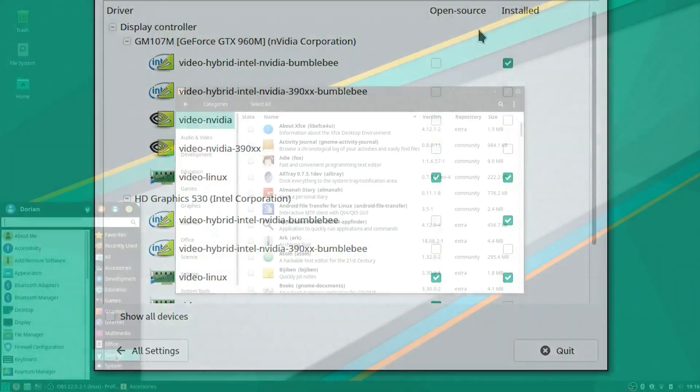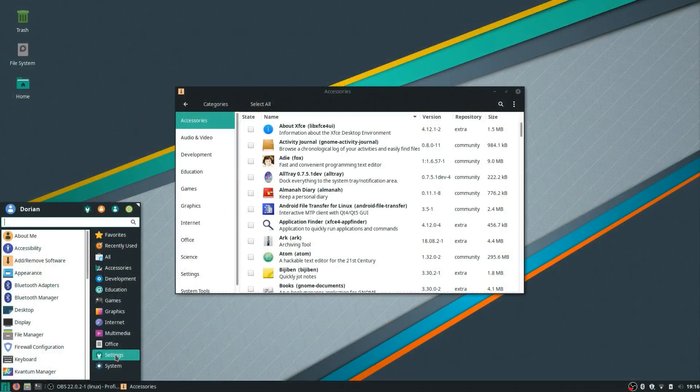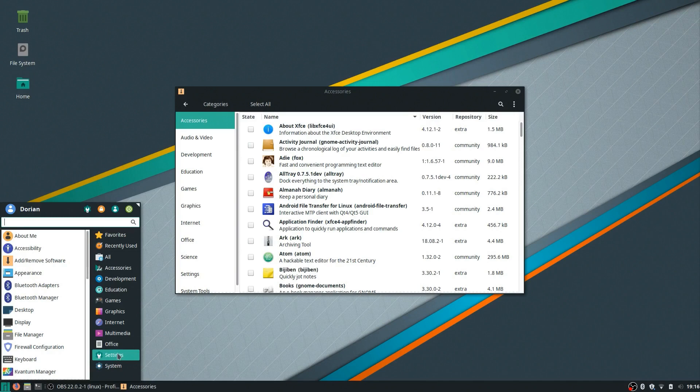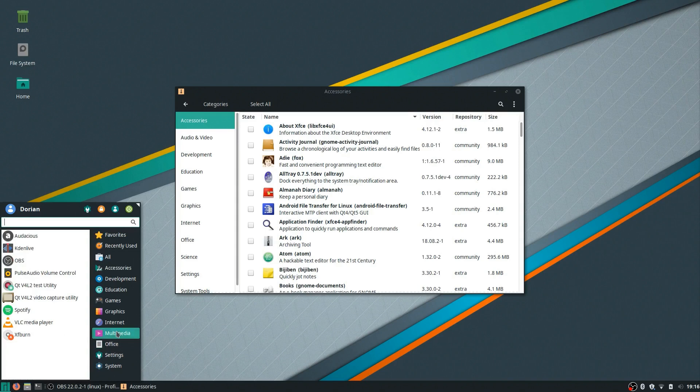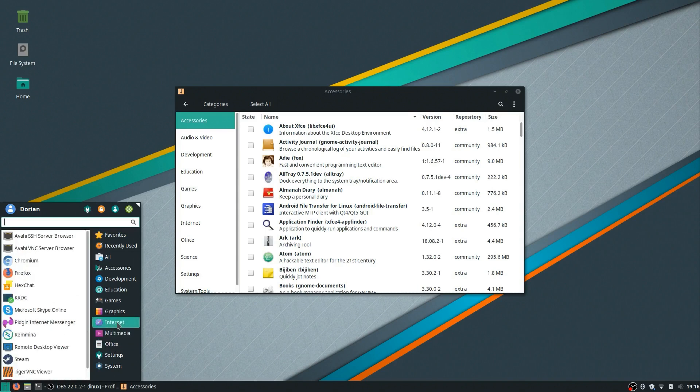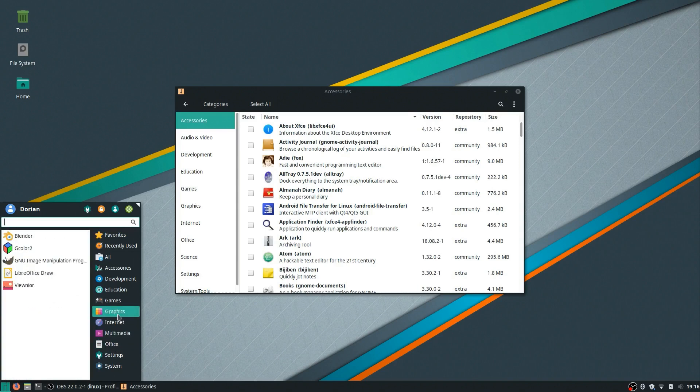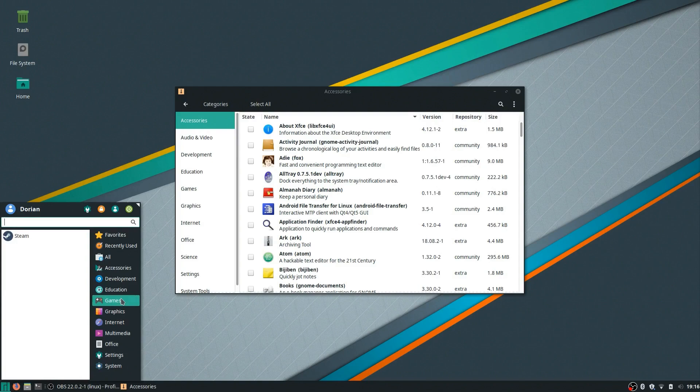Manjaro has a wonderful software package selection available in the repos of current and up-to-date versions of all software including LibreOffice, VLC, Chromium, Firefox, Blender, GIMP, Krita and even has Steam installed by default and it works perfectly.